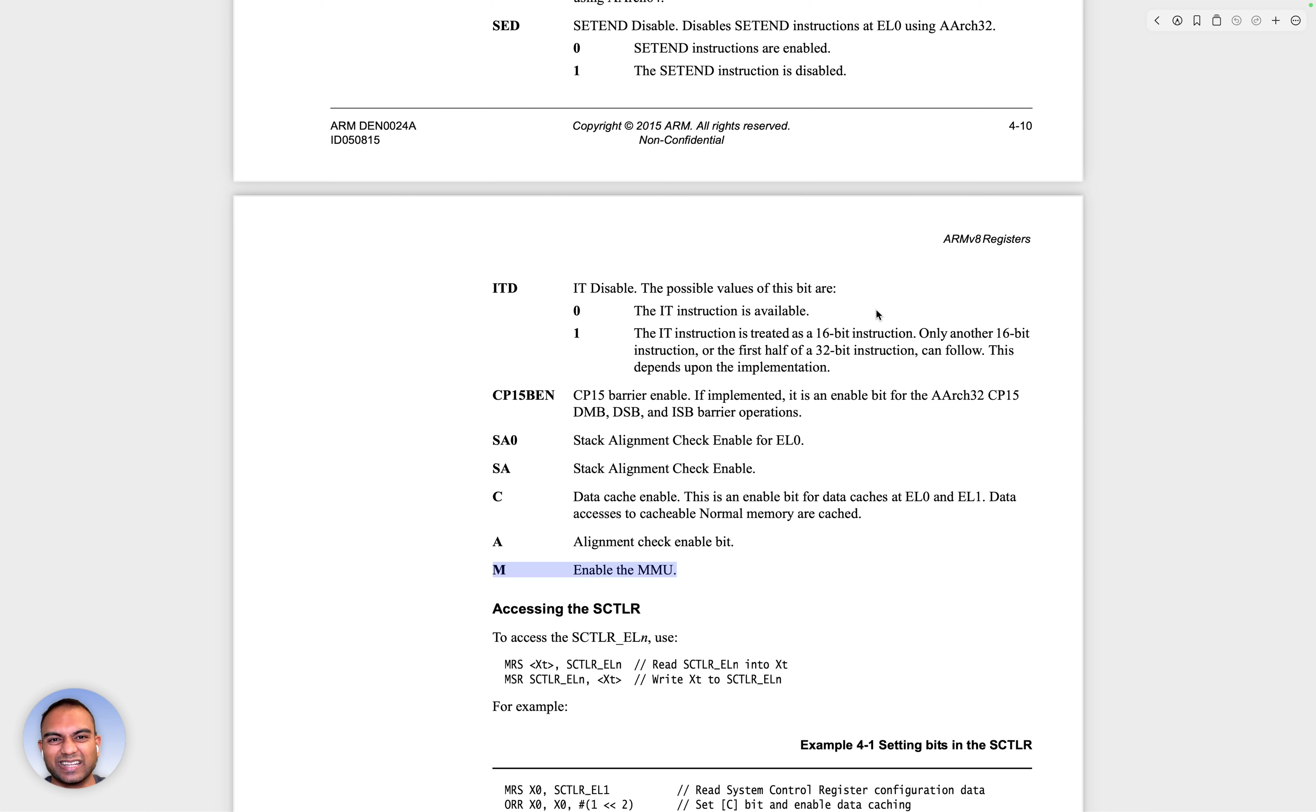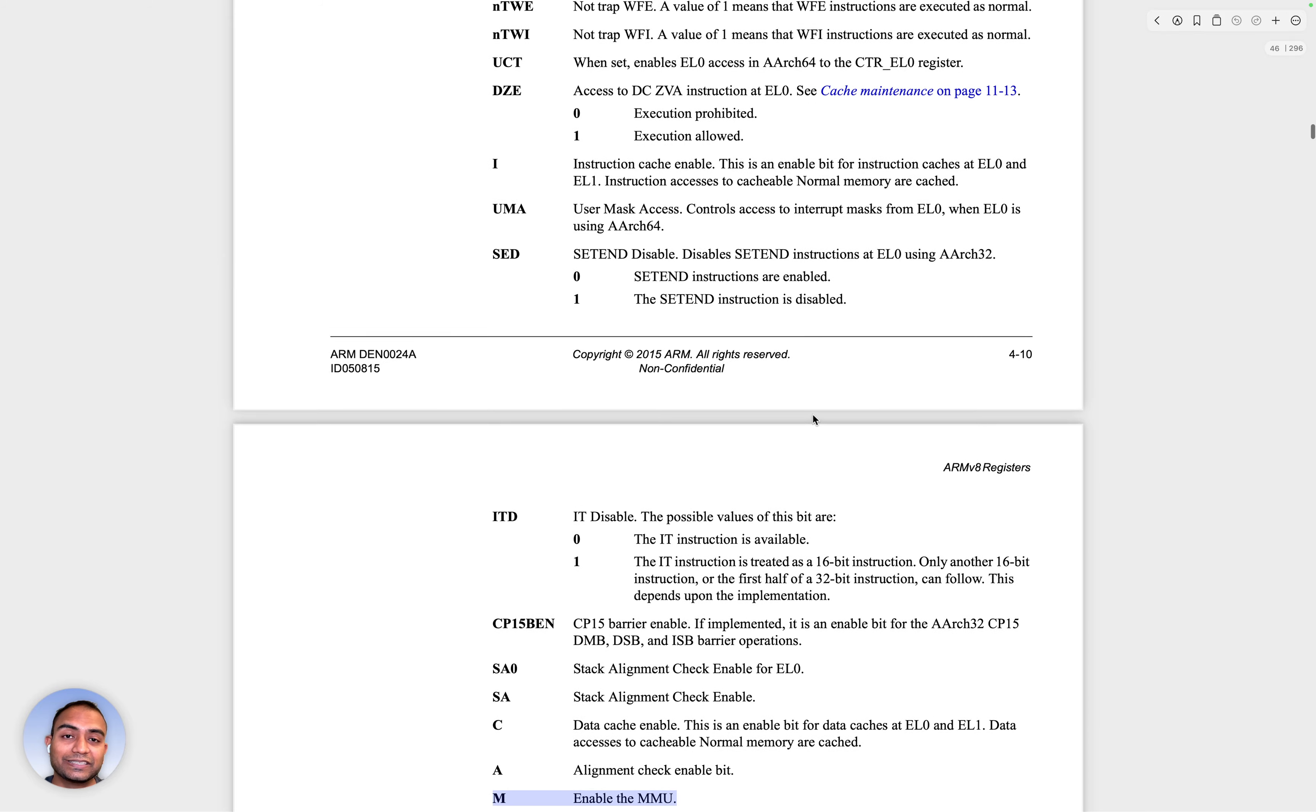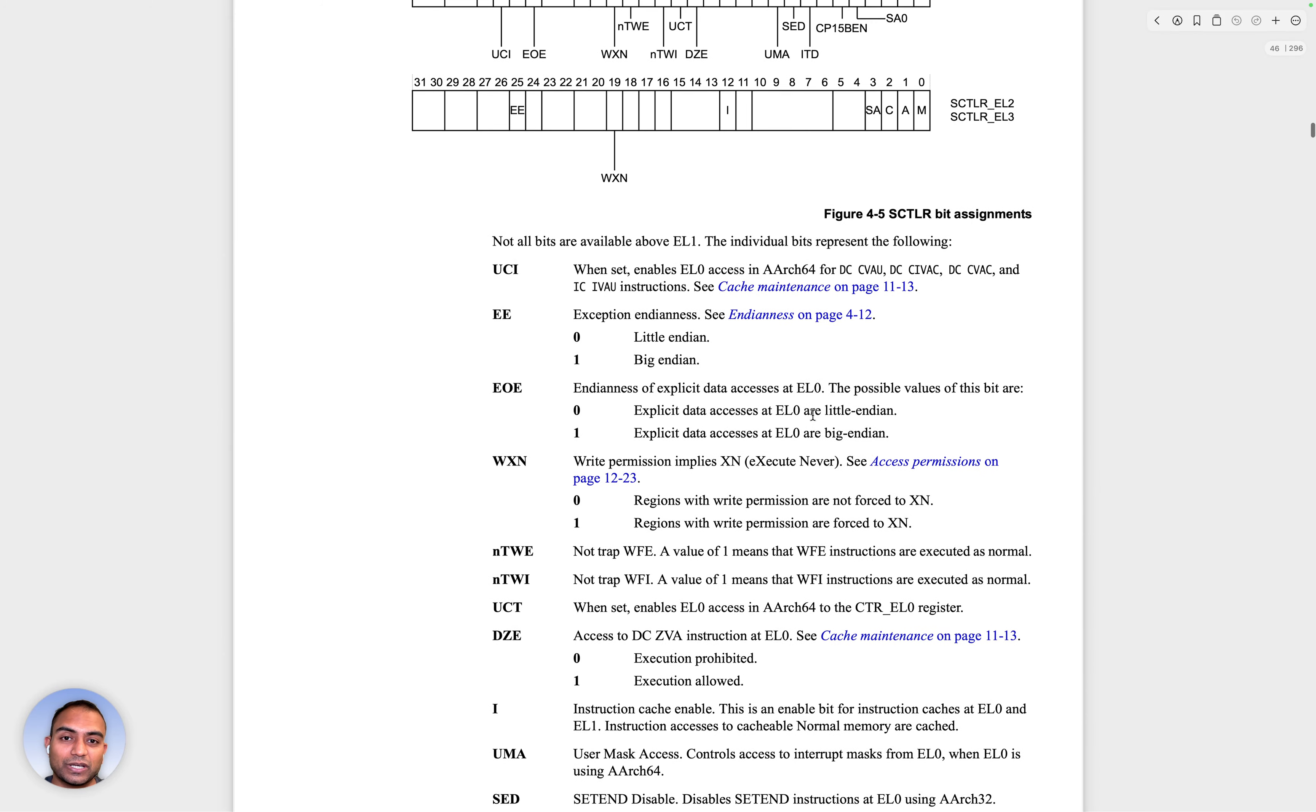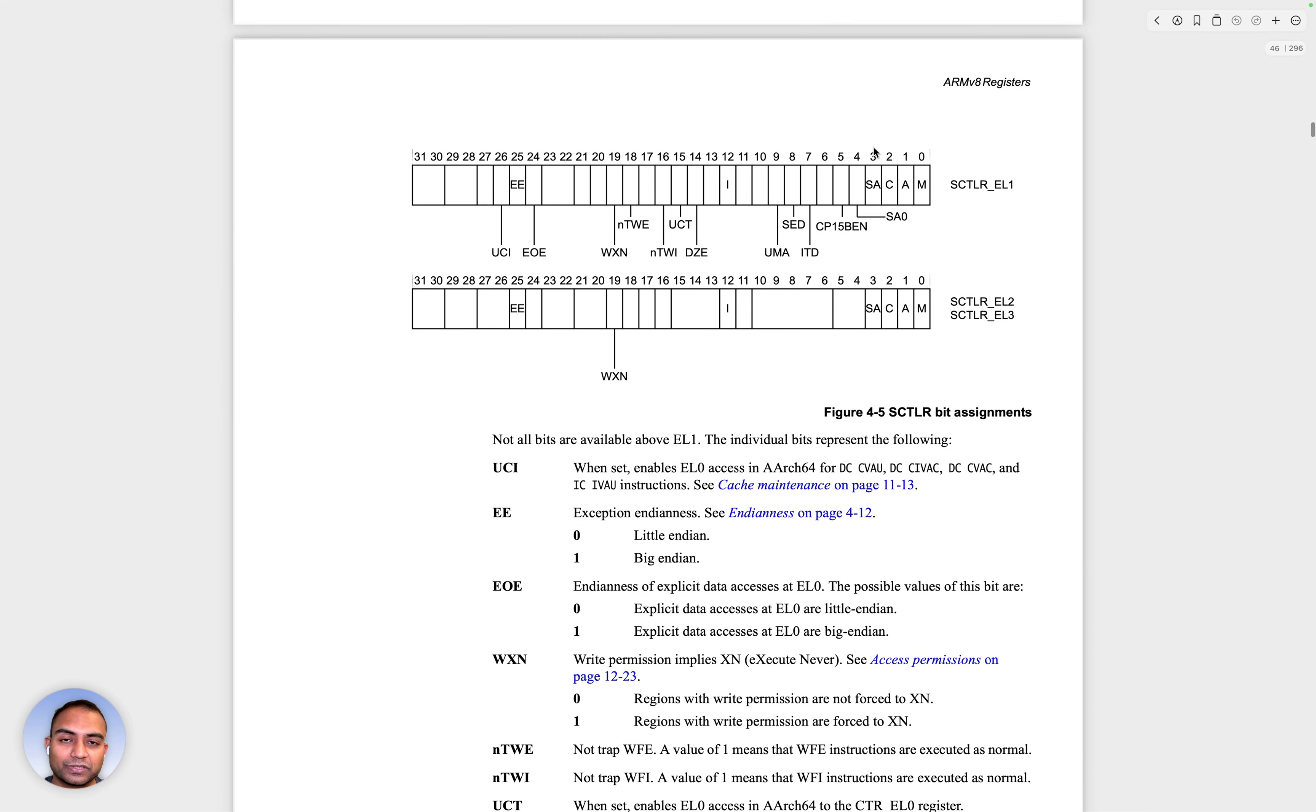We can dive into the details of this as part of the memory model. But right now, the intention is to demo to you that the system control register is where such CPU features can be enabled.